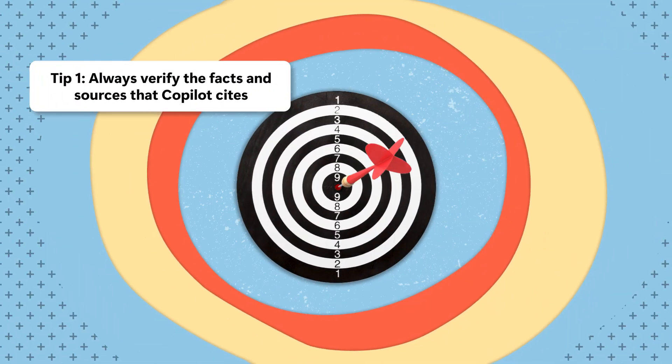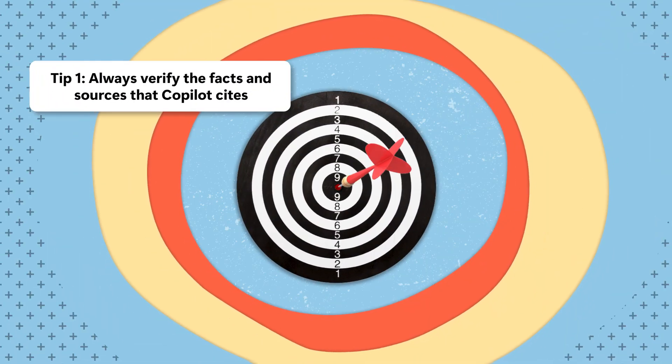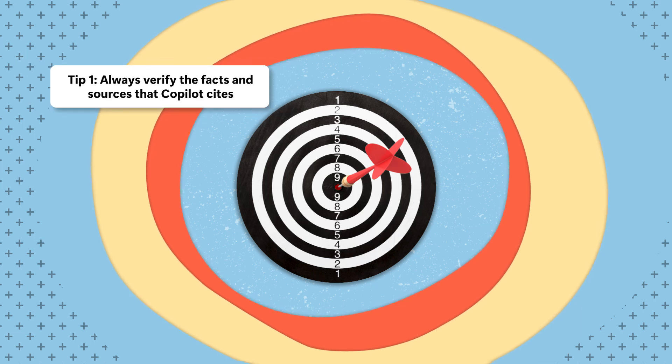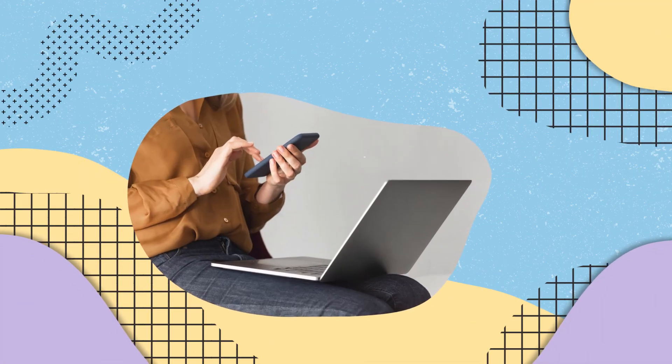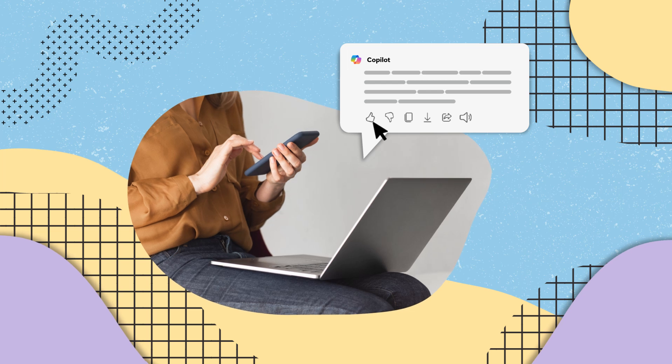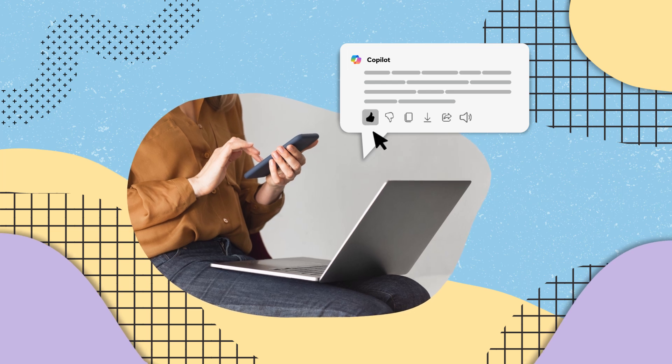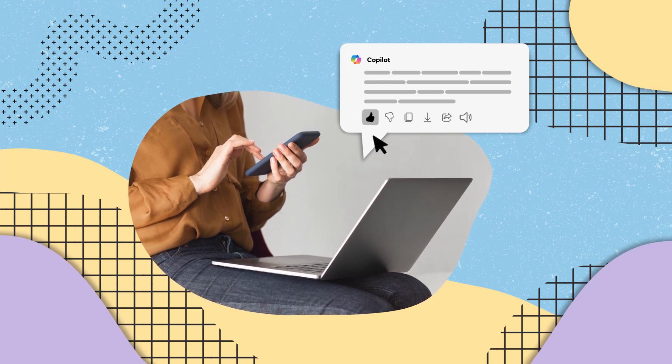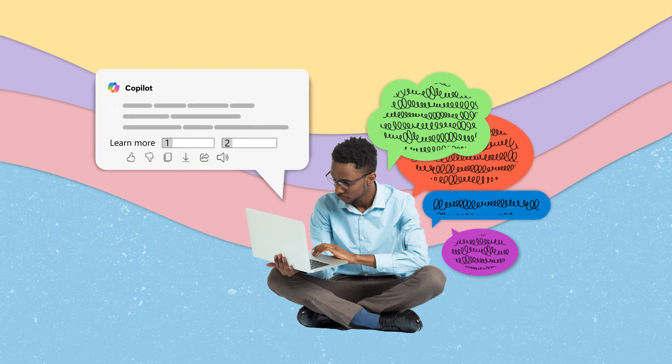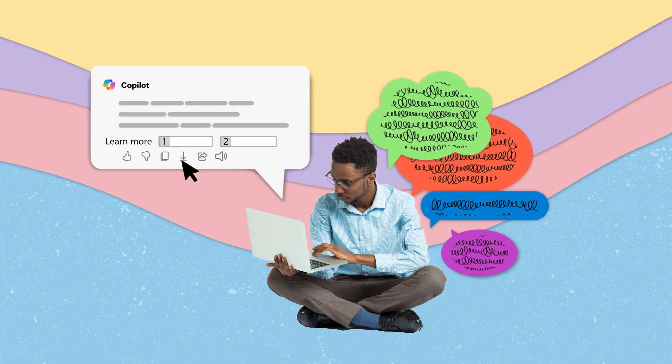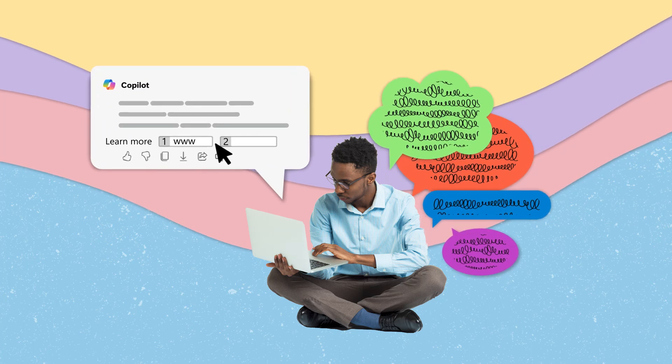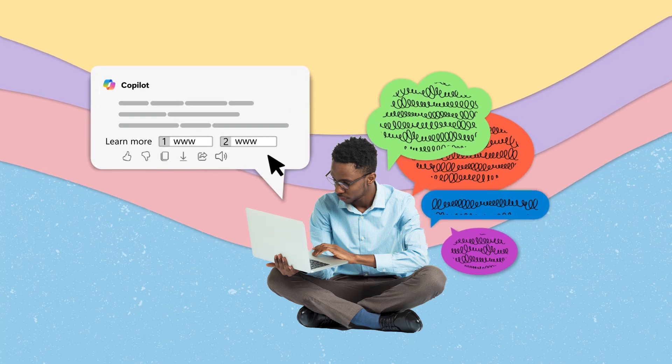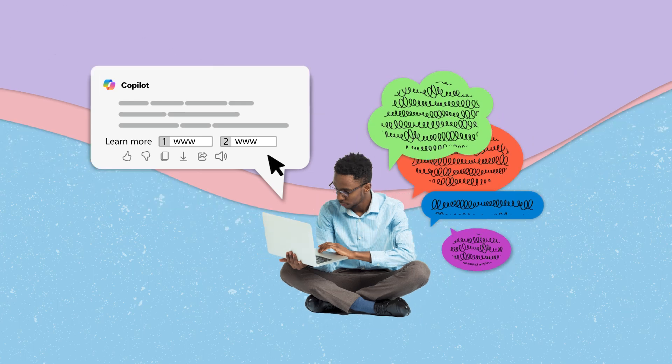Accuracy is vital. Always verify the facts and sources that Copilot cites. To ensure the information shared from Copilot is reliable and accurate, you can review the sources at the end of a response. If sources are not provided, feel free to request them from Copilot following its initial reply to your query.